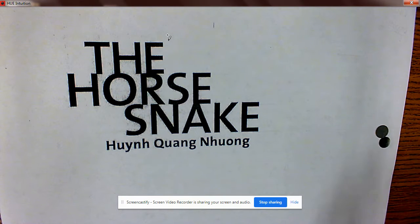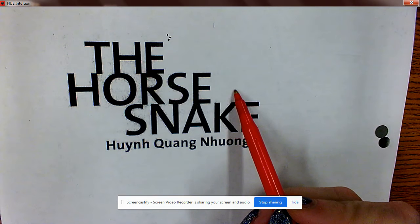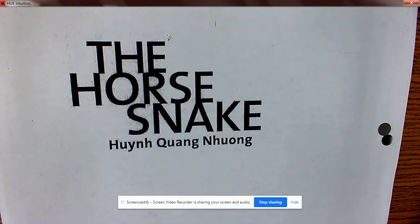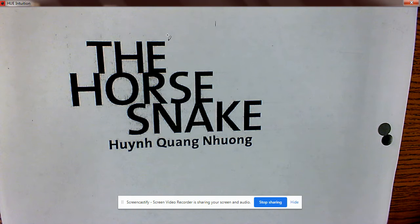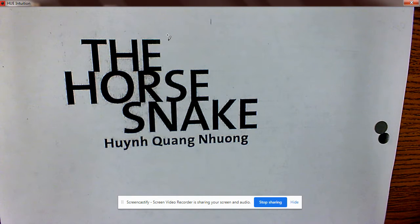Before we start reading, we look at the title. Remember, when you come back the next day, I'm going to look at your packet and make sure that you have marked it up and answered the questions that are on the side.